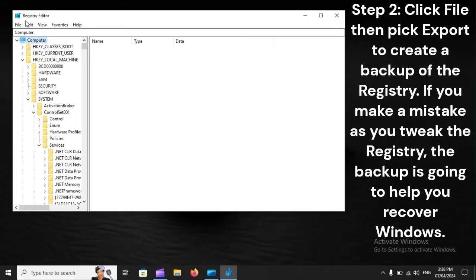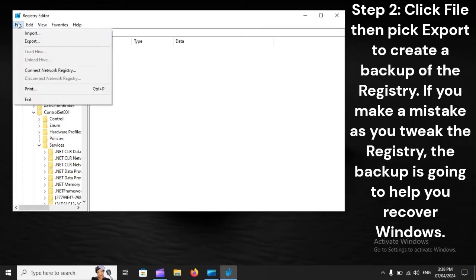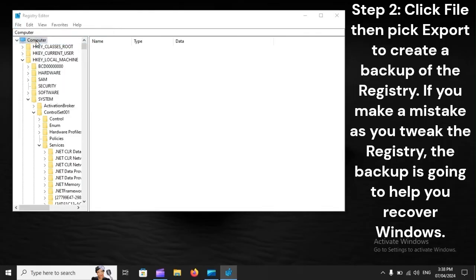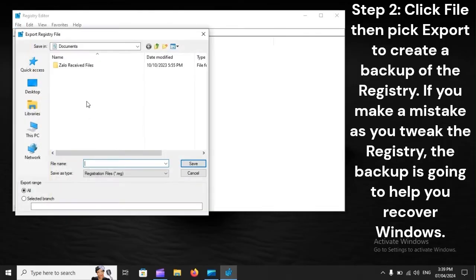Step 2: Click File, then pick Export to create a backup of the registry. If you make a mistake as you tweak the registry, the backup is going to help you recover Windows.